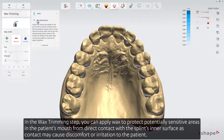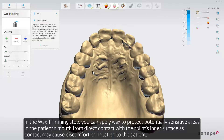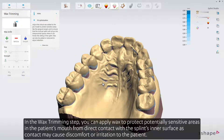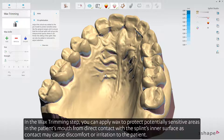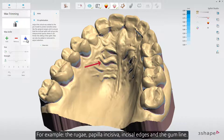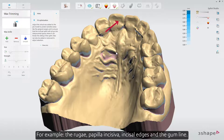In the wax trimming step, you can apply wax to protect potentially sensitive areas in the patient's mouth from direct contact with the splint's inner surface, as contact may cause discomfort or irritation to the patient. For example, the ruga, papilla incisiva, incisal edges, and the gum line.